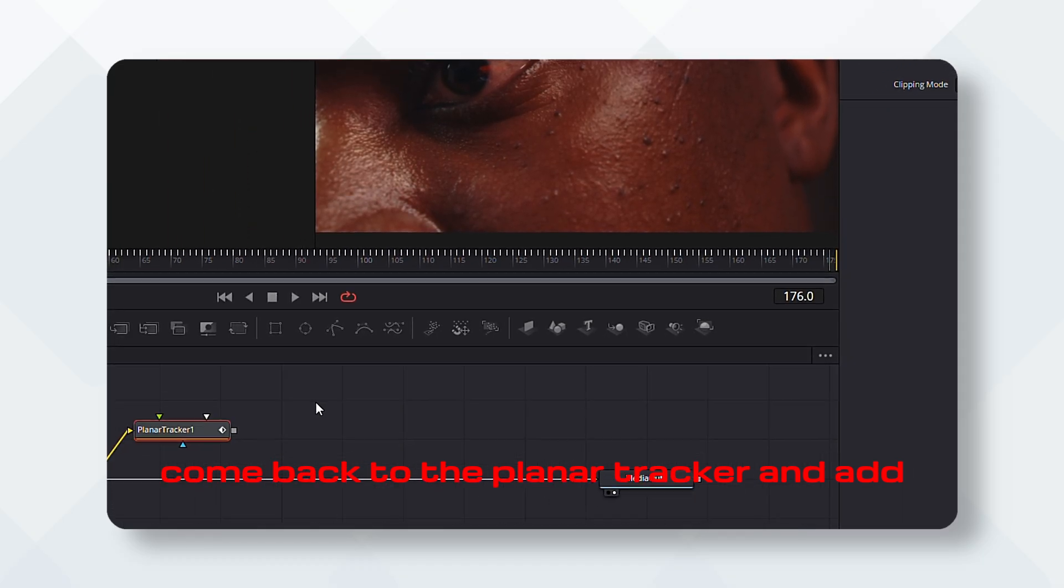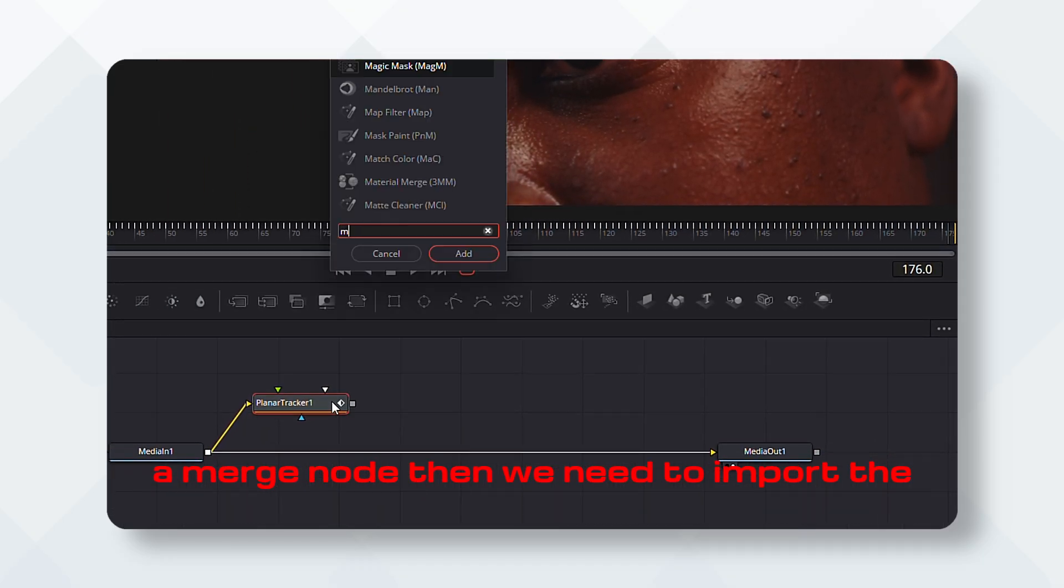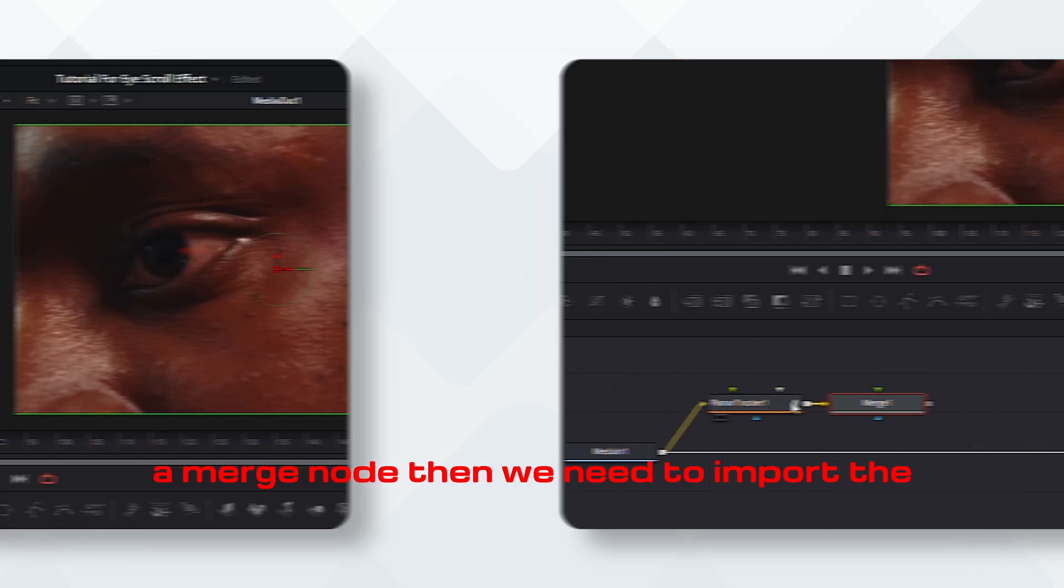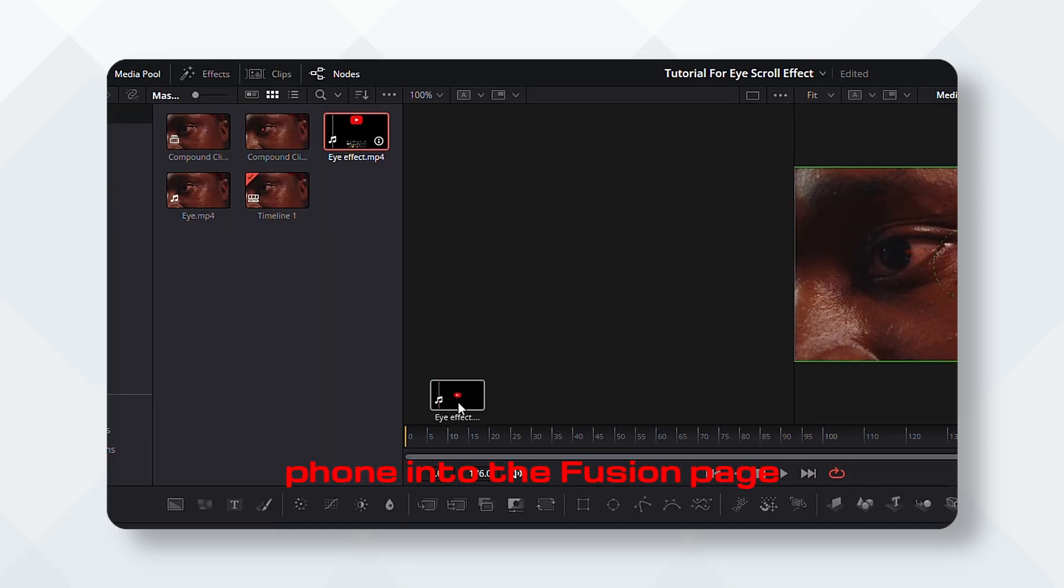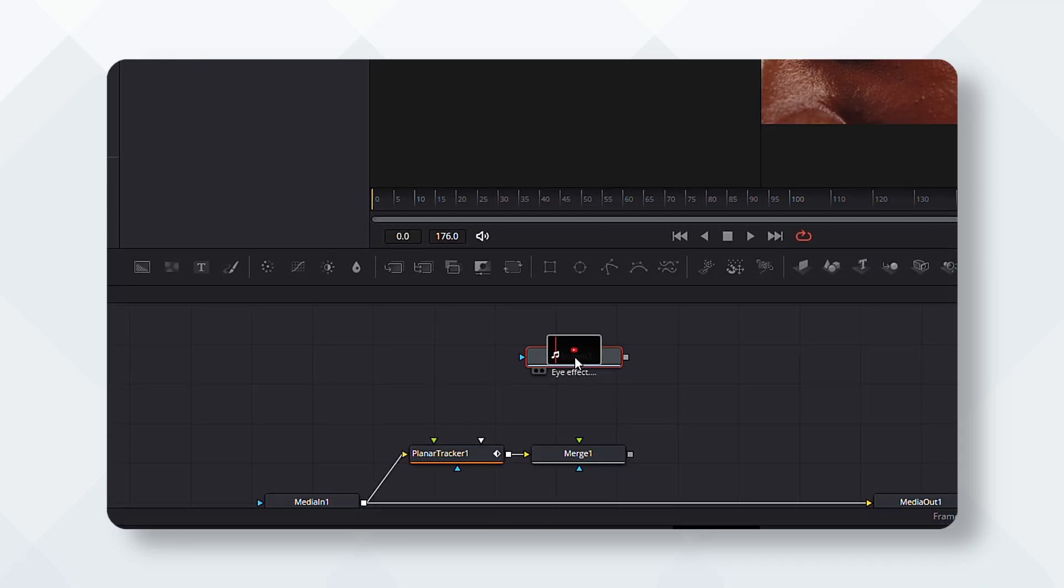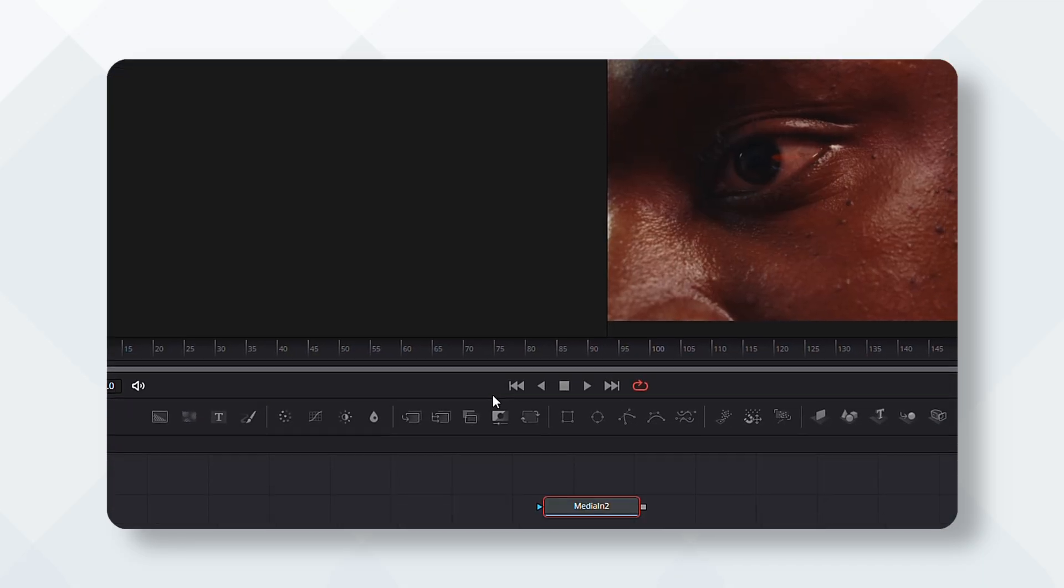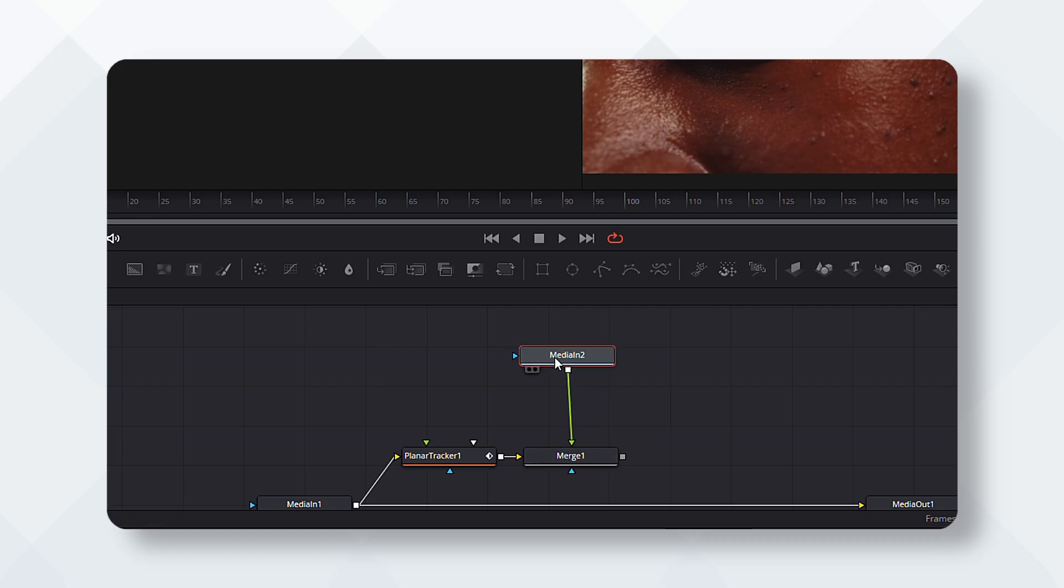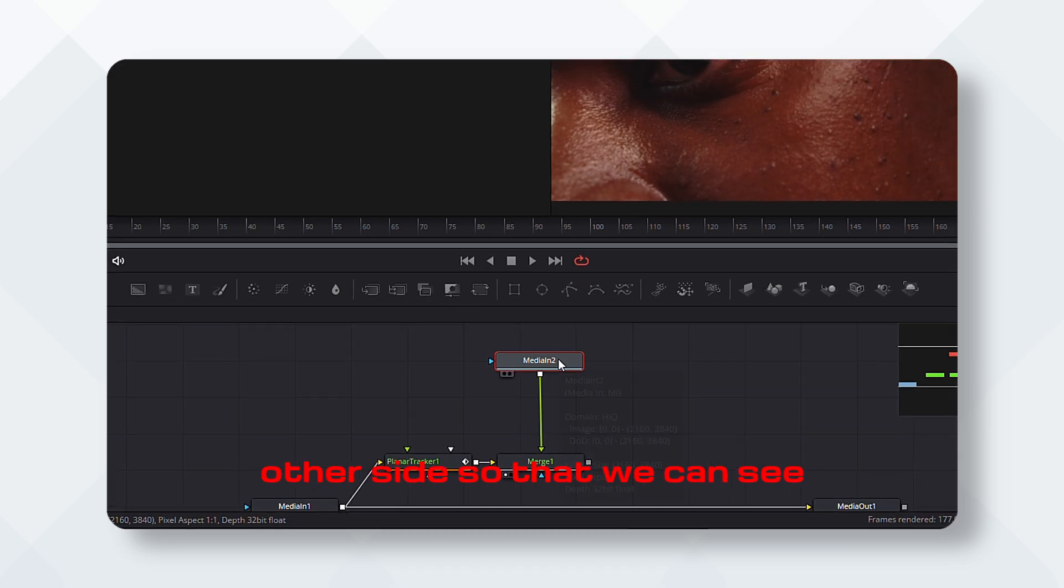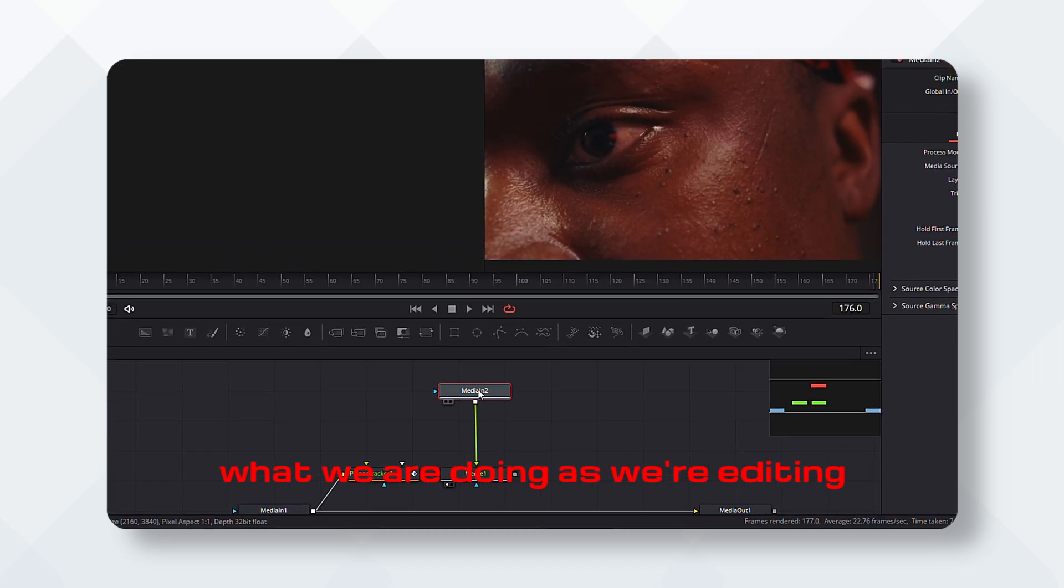And add a merge node. Then we need to import the video recording of our phone into the Fusion page. Then we drag the merge node into the other side so that we can see what we are doing as editing.